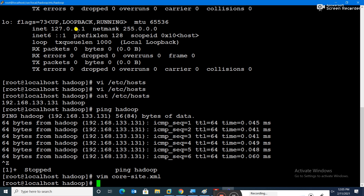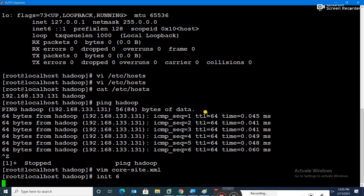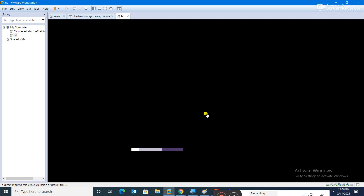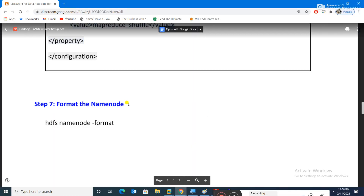Now restart the machine so the hostname change takes effect. The restart command is 'init 6'; 'init 0' is for shutdown. After running 'init 6' from PuTTY, the connection drops as the machine restarts. Step seven from the document is 'hdfs namenode -format', which we'll run after it comes back up.